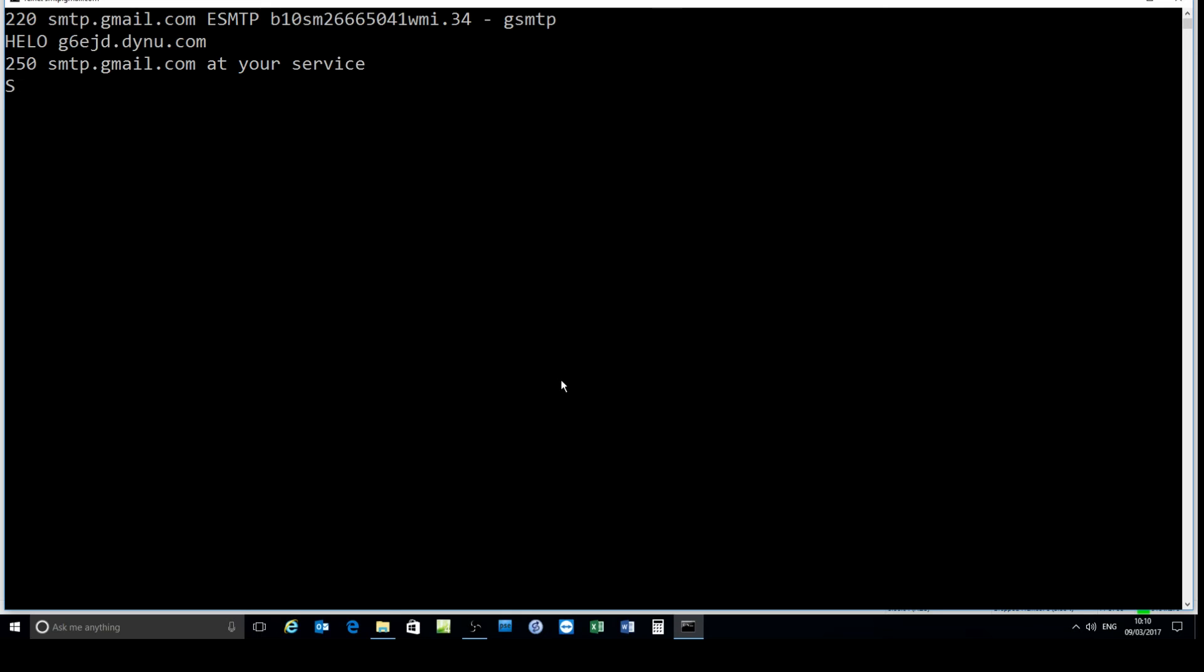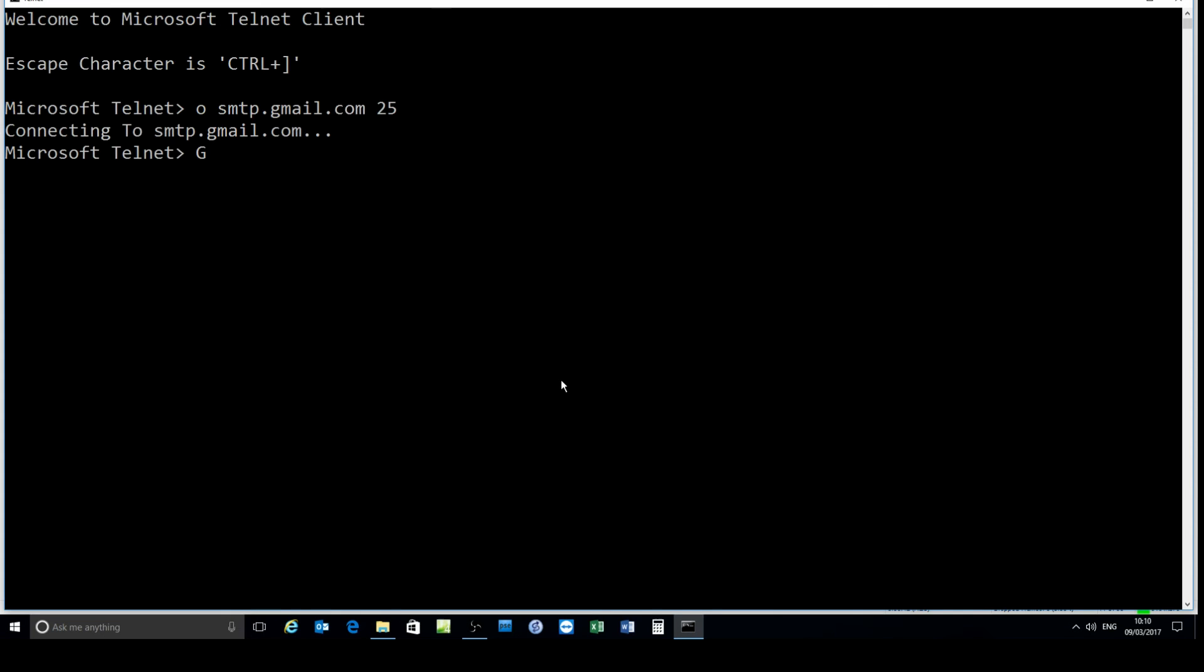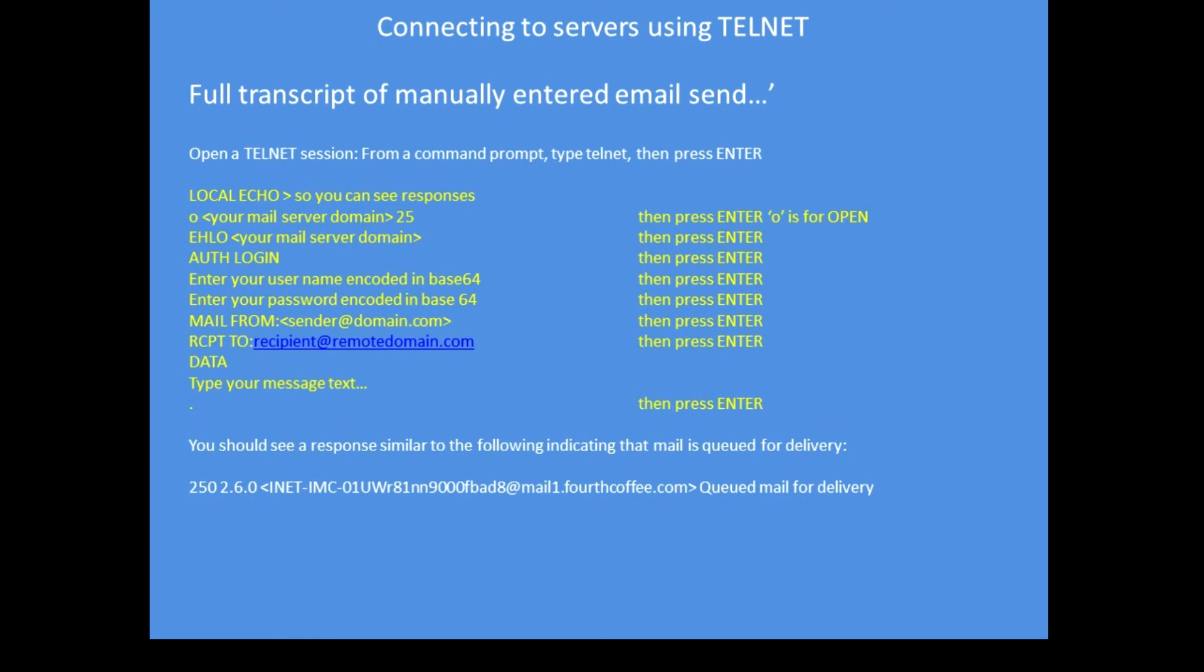It responds with 250, correct. Then I'll have to start a transport layer security session and ordinarily I would go on and authorize and enter the email, the username and password, but note that it timed out. So that was me trying to send an email using telnet.